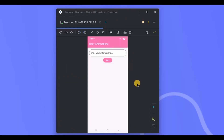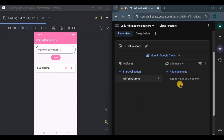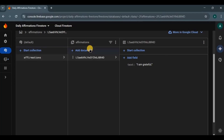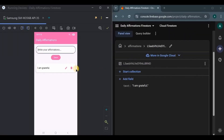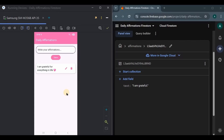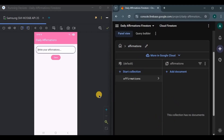The app looks clean with a pink aesthetic. I'll write an affirmation, save it, and look — the affirmation is successfully displayed and stored in Firestore as a collection called 'affirmations' with the statement as a document. I'll click Edit — the edit dialog box opens, meaning isEditing is true at the back end. I'll update the affirmation and save it — it's successfully updated. Finally, I'll delete the affirmation using the delete icon button and it's gone from the app and from the database. We have successfully created a fully functional app with all four CRUD operations using Firestore and Jetpack Compose.